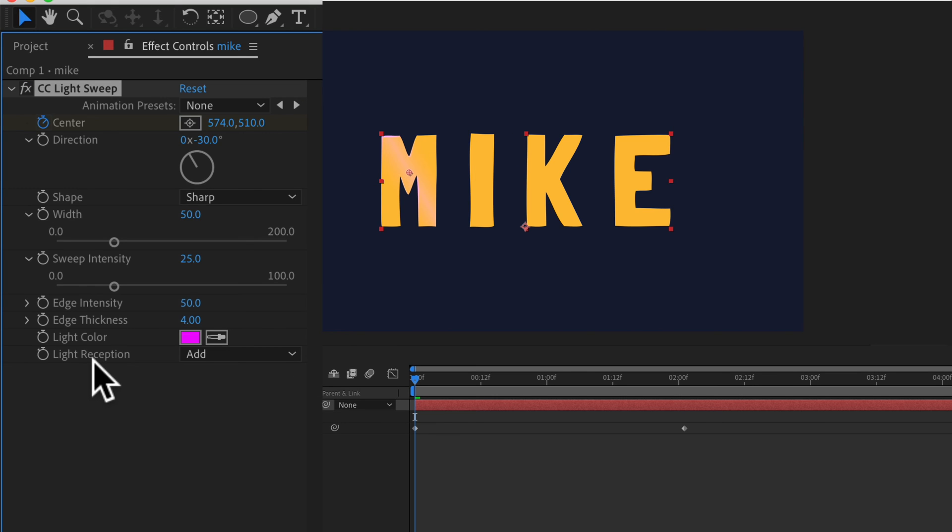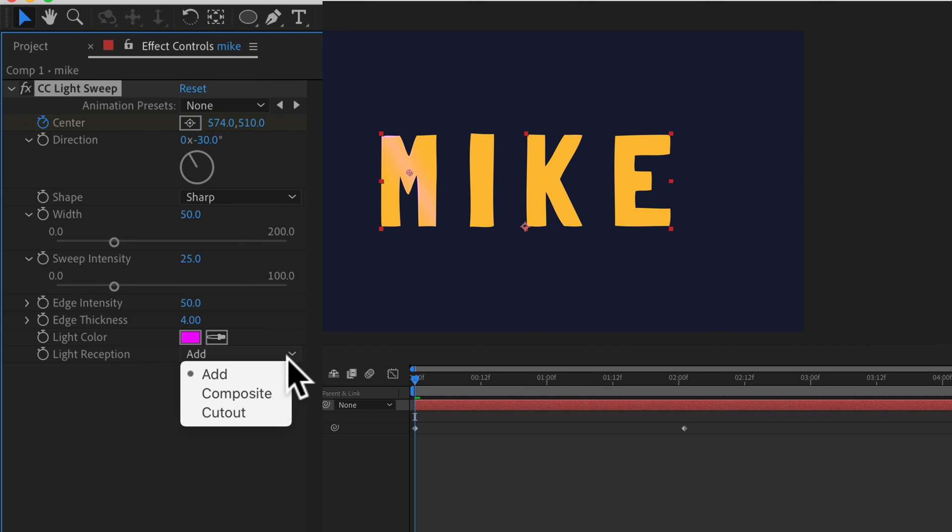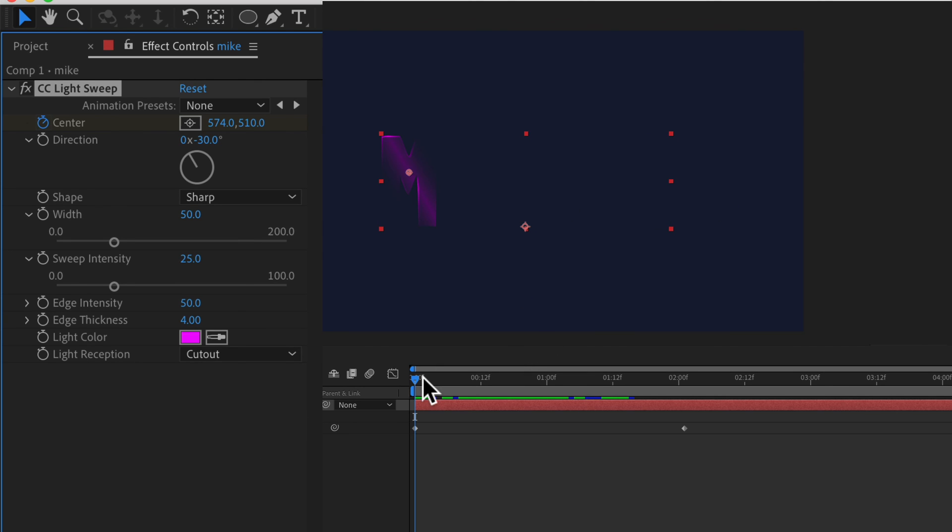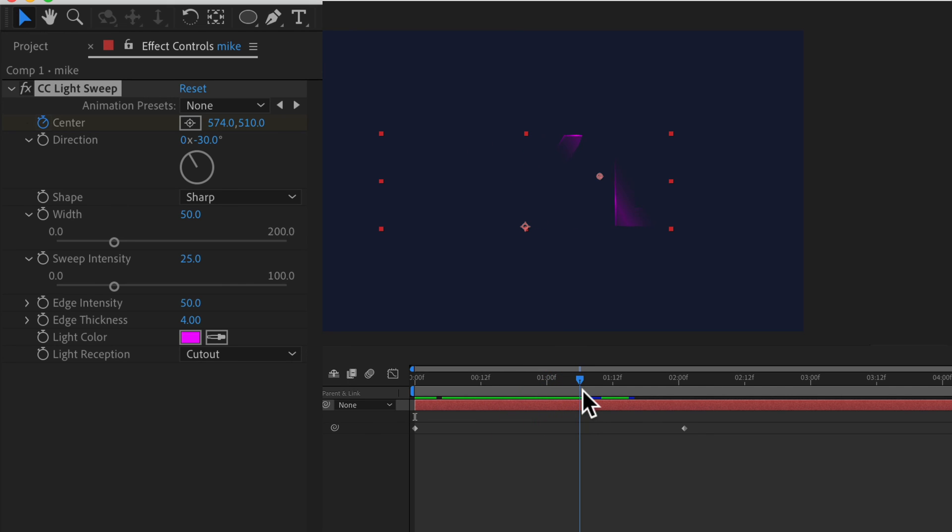I find this to be a pretty cool effect. If you go to light reception and click on this drop down and select cutout you'll see here now you've got the light sweep just revealing the letters and a really kind of a cool subtle effect.